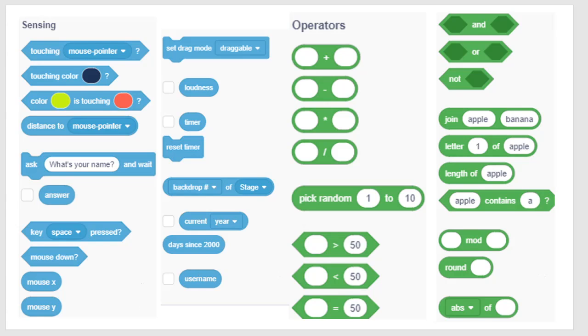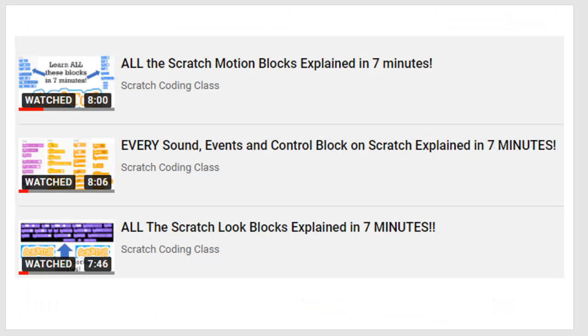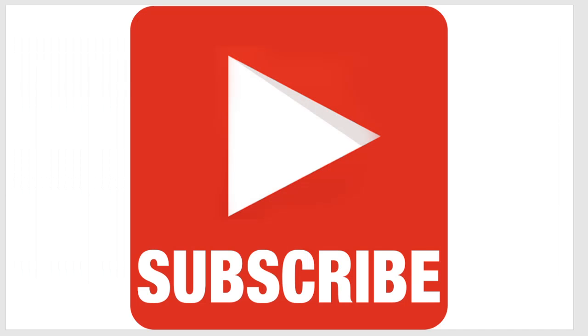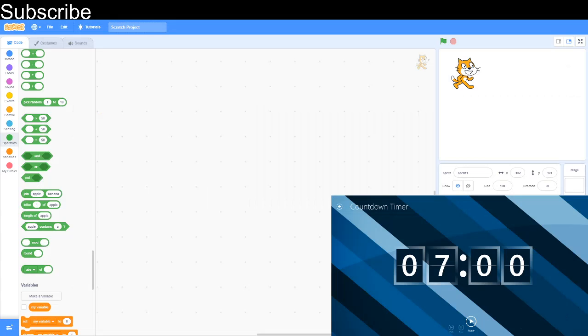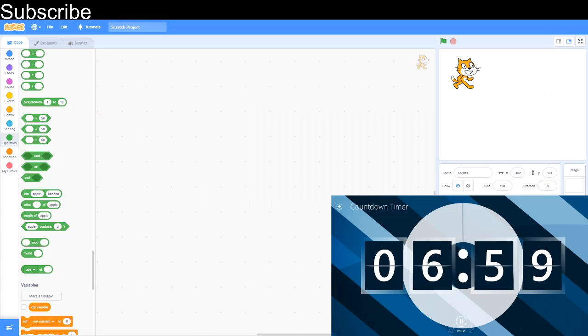Hello everyone and welcome to the Scratch coding class. In this video I'm going to explain all the sensing and operators blocks on Scratch in 7 minutes. If you haven't watched the other videos of the 7 minute series I highly recommend doing so as some of the stuff today can be a bit tricky, and subscribe if you haven't already. As you can see our goals on the about section of the channel. Let's get started. 3, 2, 1, let's go.